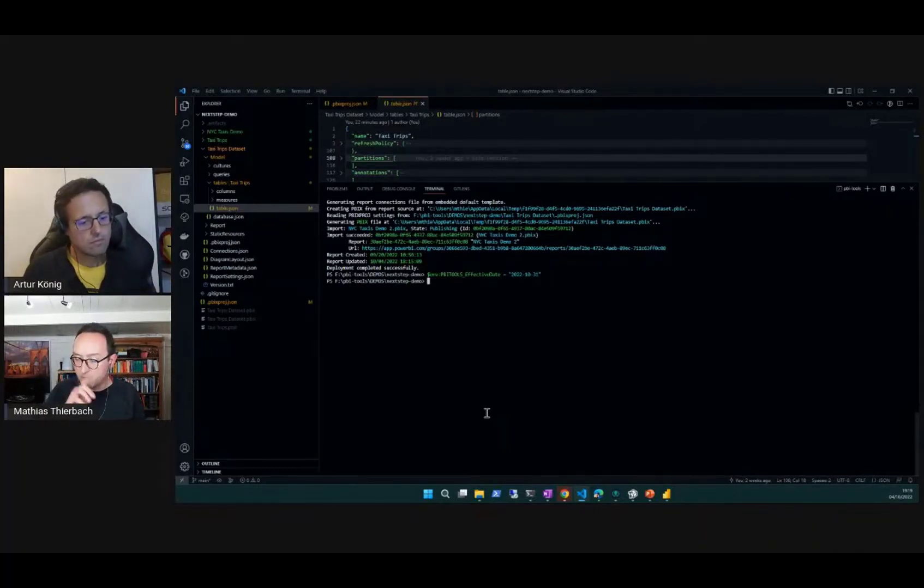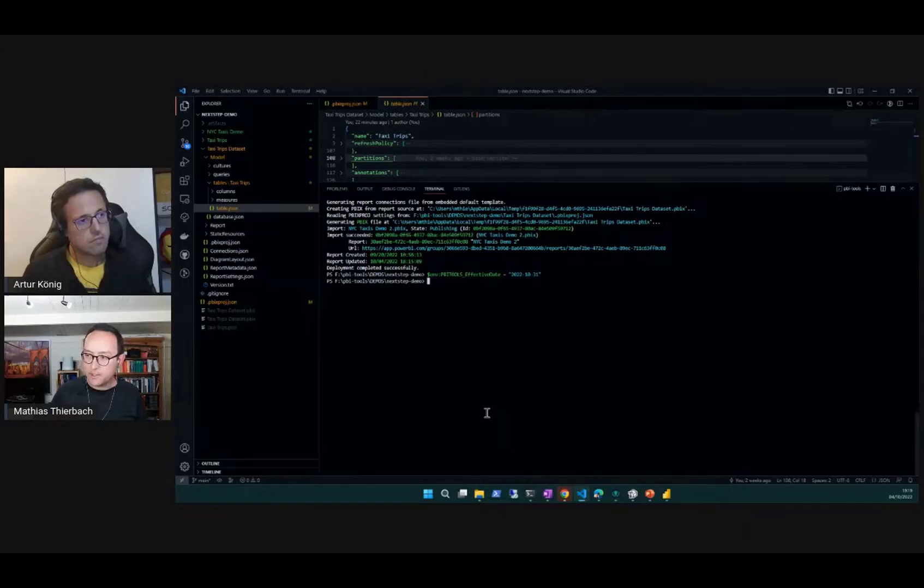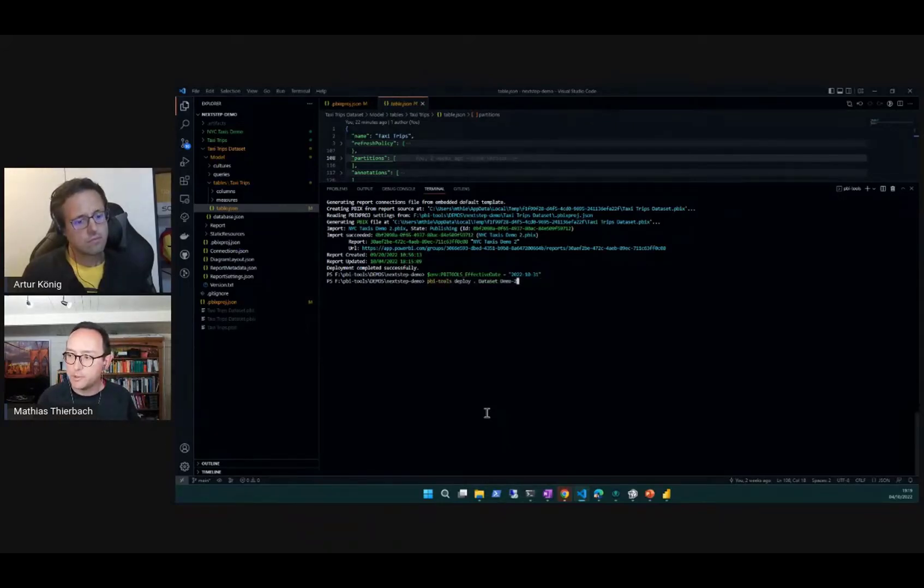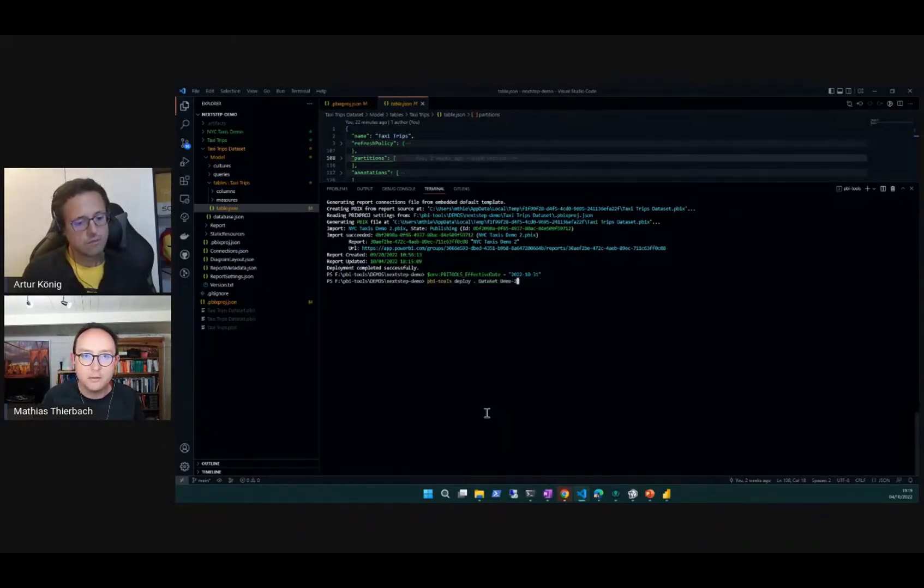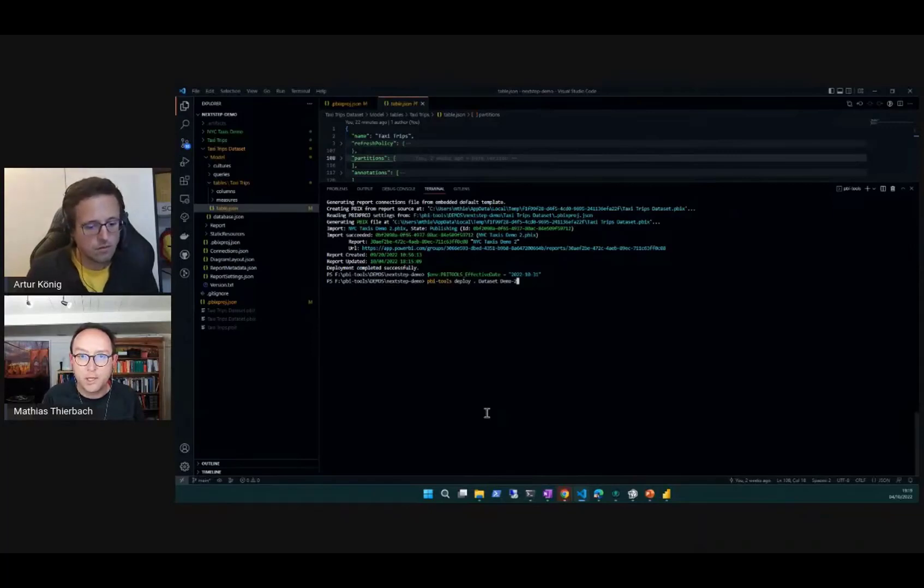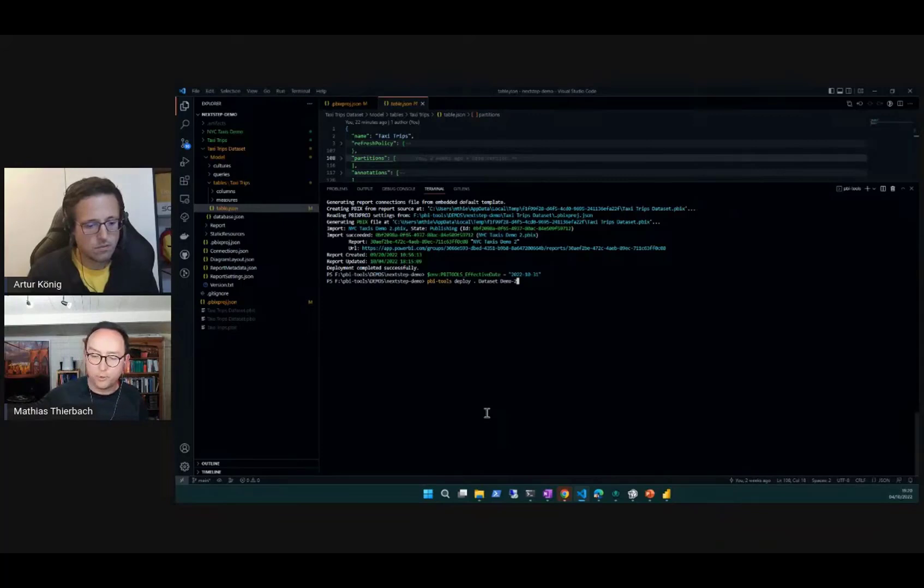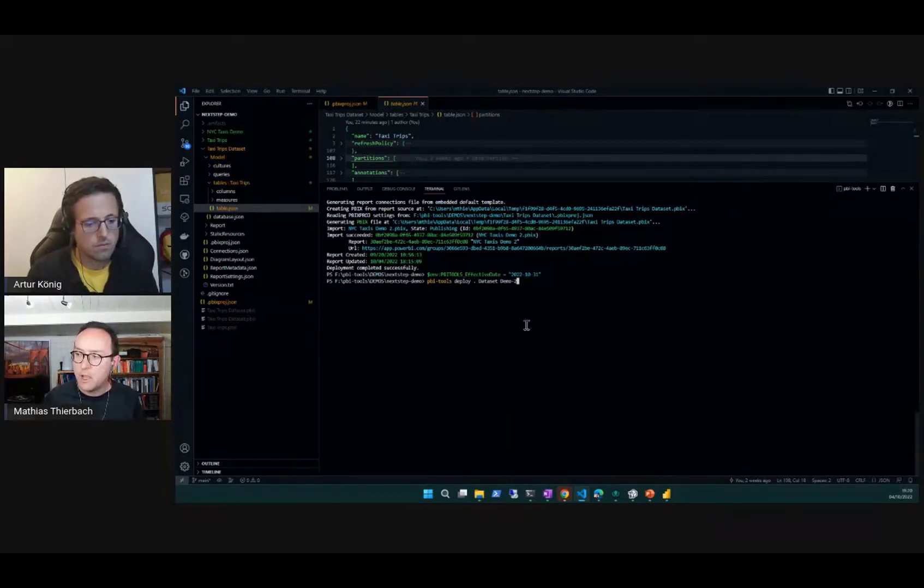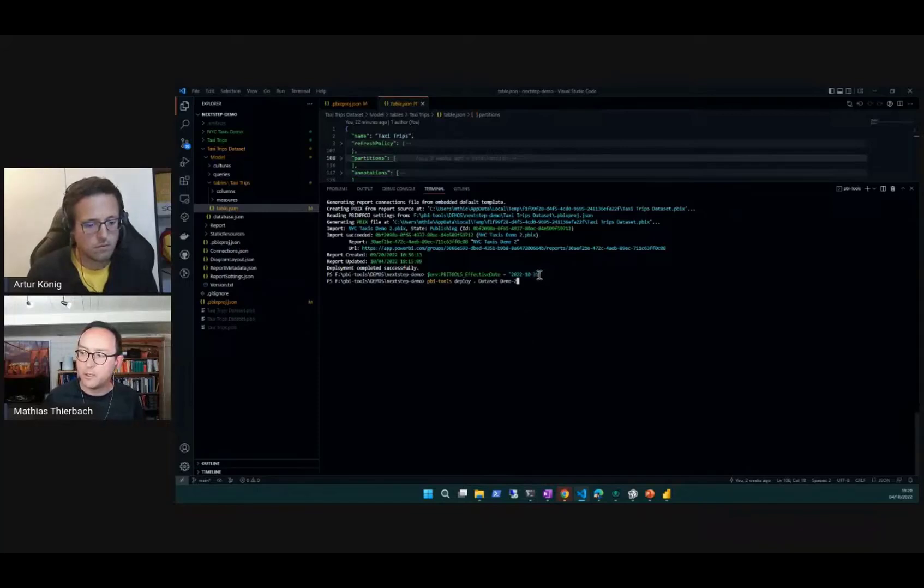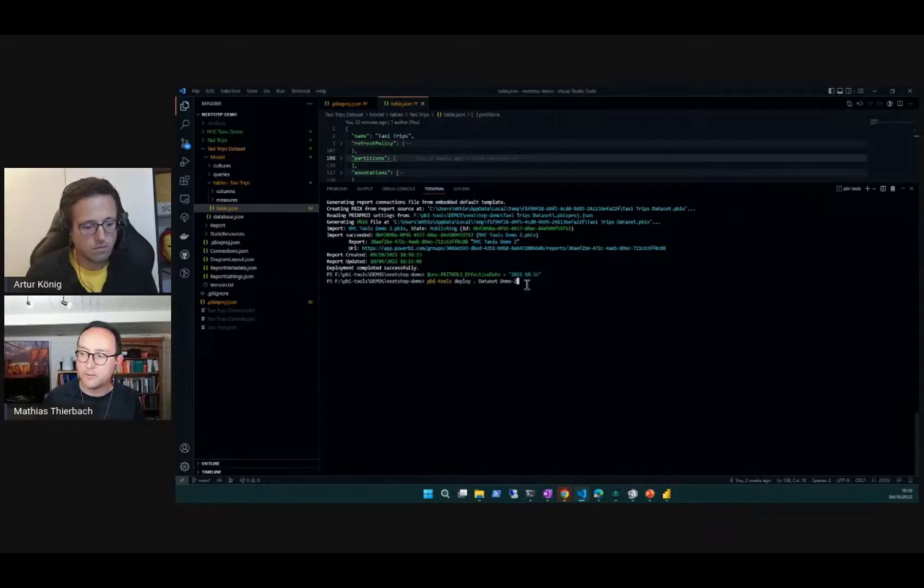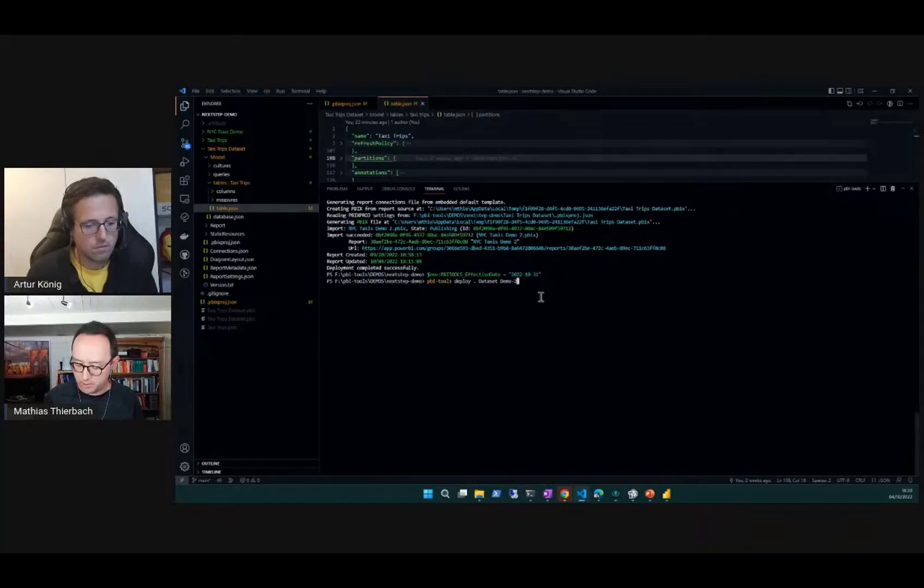If I now go and reapply the same deployment, it will again apply the policy, but now with respect to the 31st of October as opposed to the 4th of October, which means we will definitely expect to see the 30th and the 29th in there as individual partitions.